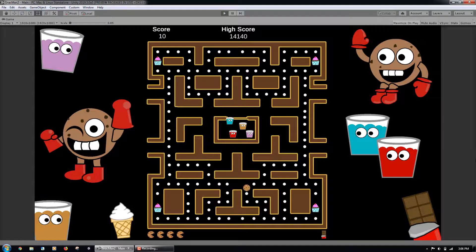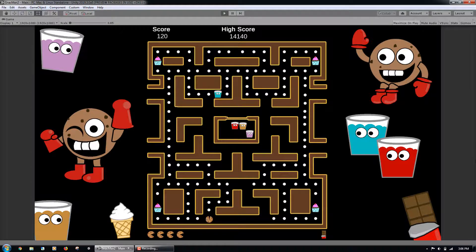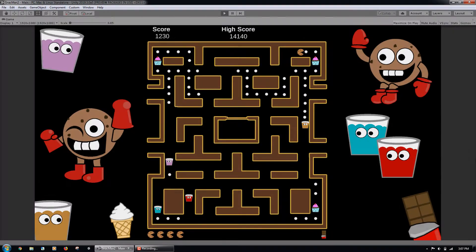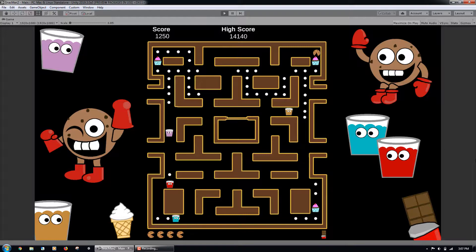Are you a fan of classic arcade dot-eater games? Do you have beginner level Unity experience and want to build a full, professional quality game from the ground up? In this course I will walk you step by step through building Snackman.